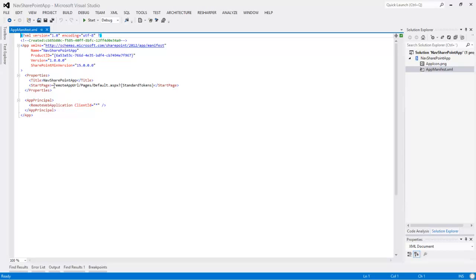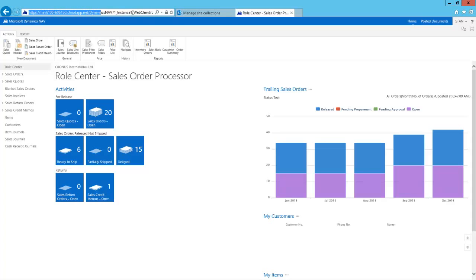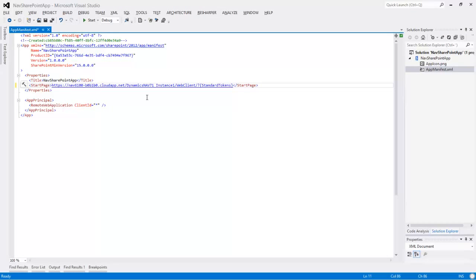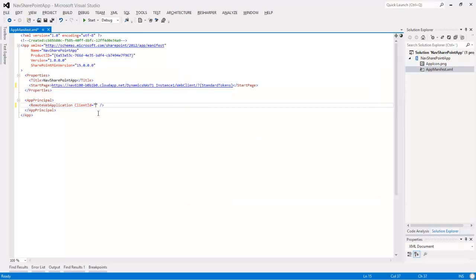Now we have only the SharePoint app project, and it has an icon that you can change if you want. And there is an app manifest file, which is a simple XML file that looks like this. We need to change two things. First of all it needs to point to the NAV web client. It was deployed at this address. So let's copy this part. And notice here that I include the web client and the trailing slash, and that is actually important.